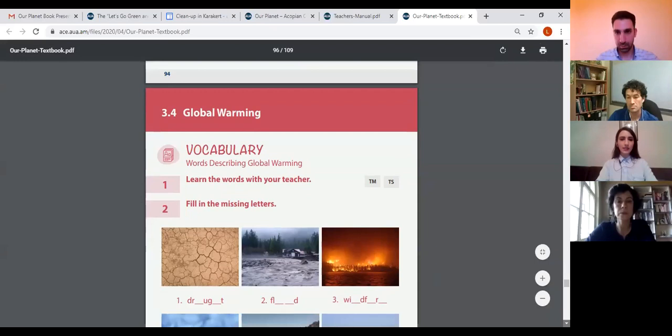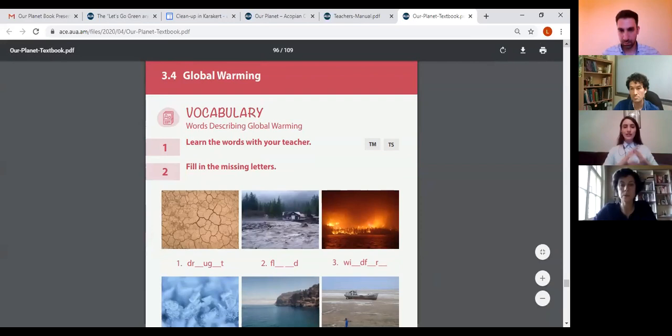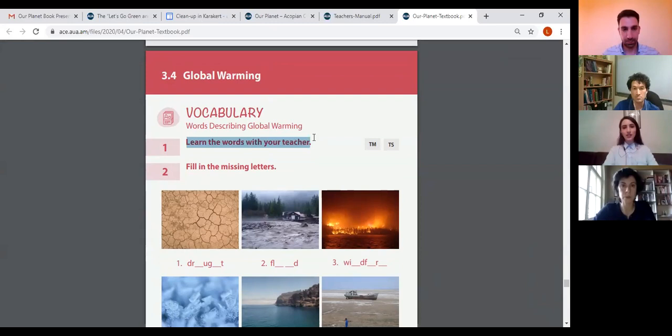What we will do now is I'll go through one of the units — I picked the last unit — and describe how each activity should be carried out. This is the book, and this is the last unit. The whole third unit is about the earth's atmosphere, but unit 3.4 is specifically about the global world. The first thing — if you're familiar with the book — you will see that in most cases we have 'learn the words with your teacher' next to a TM and TS icon. Every time you see TM and TS, that means you need to use the teacher slides or teacher's manual.